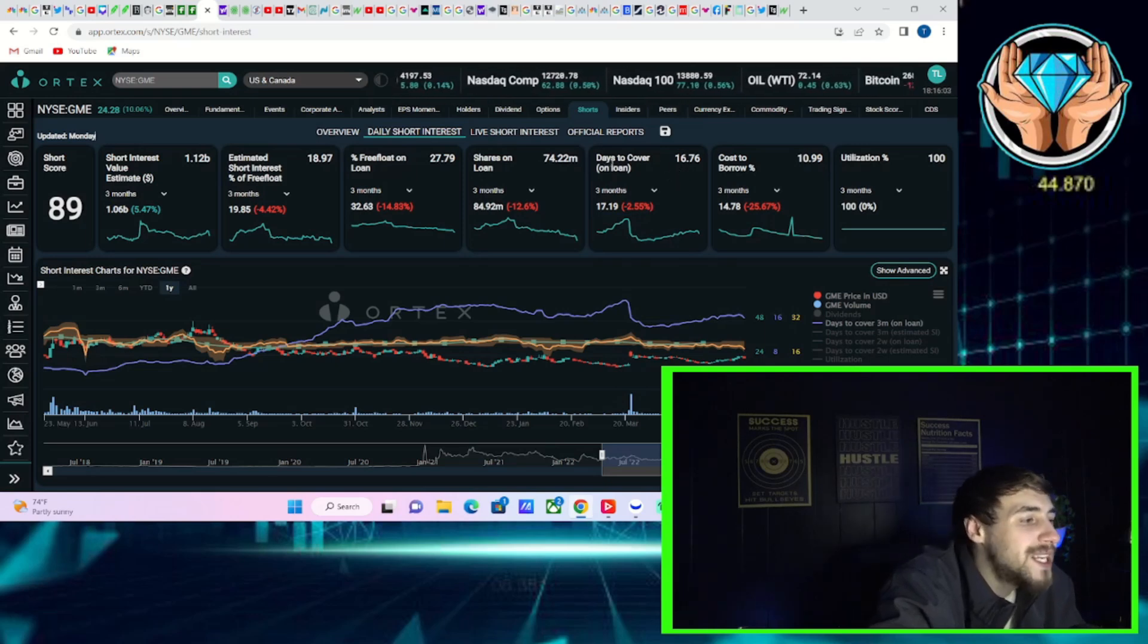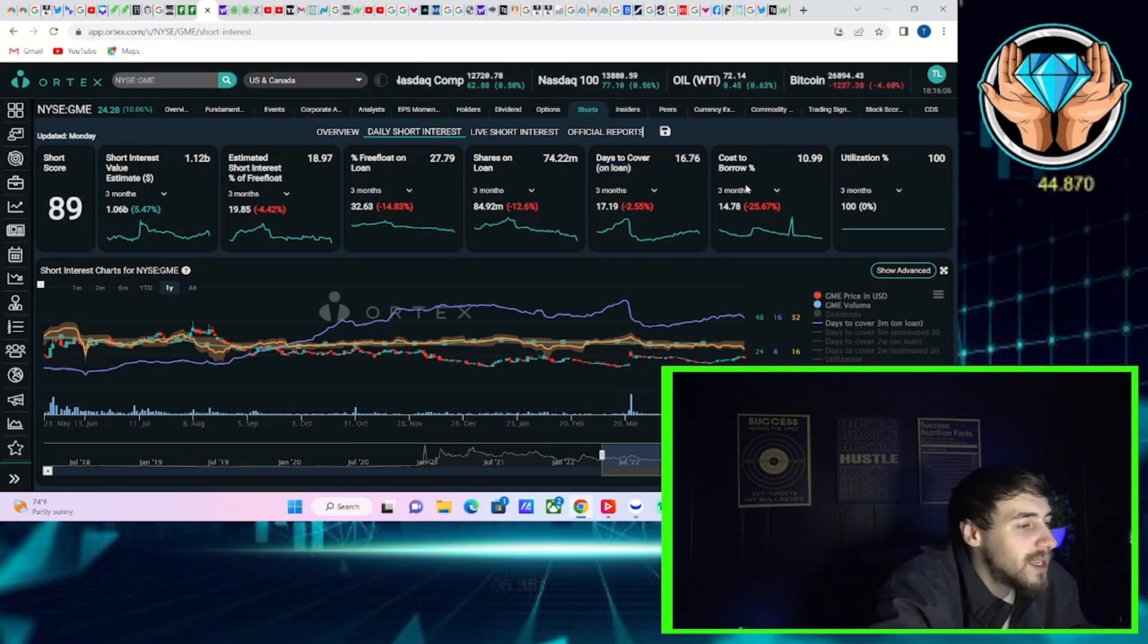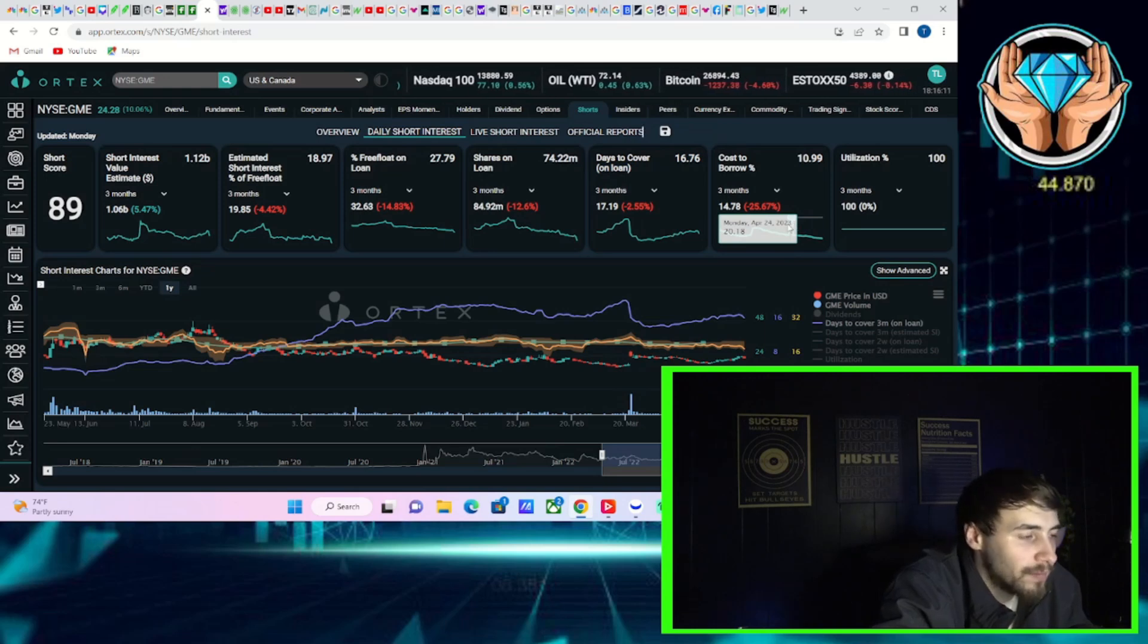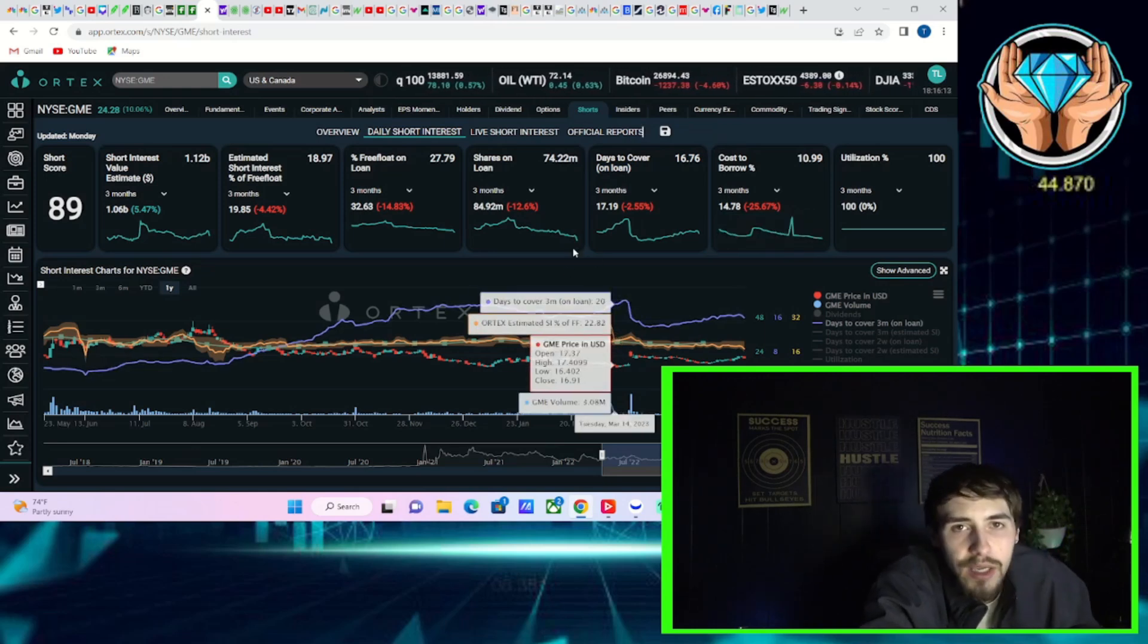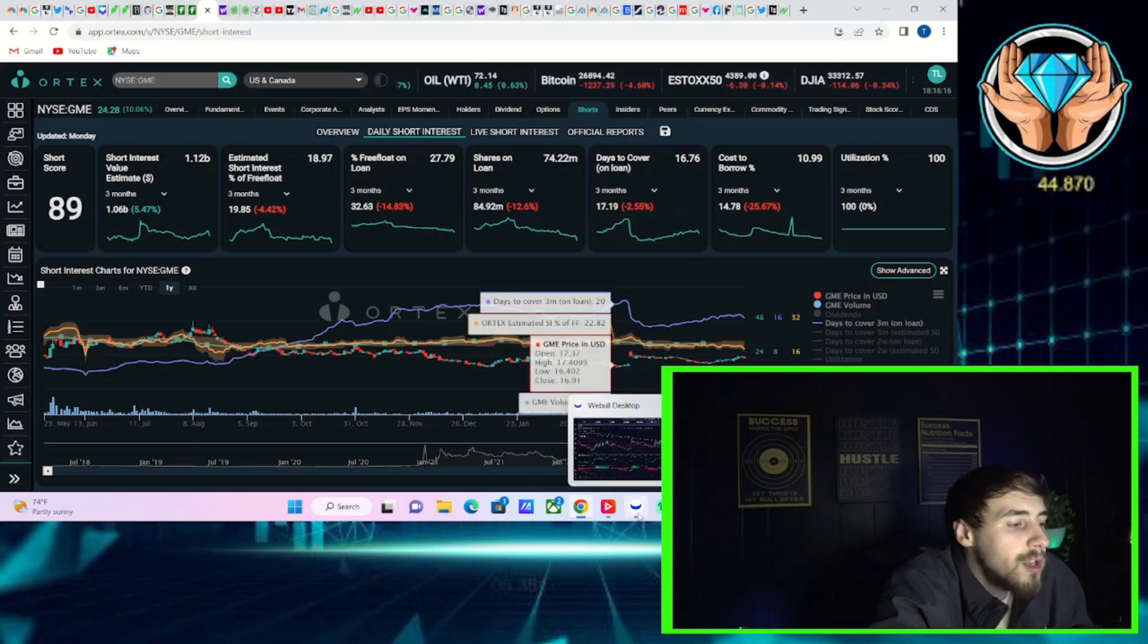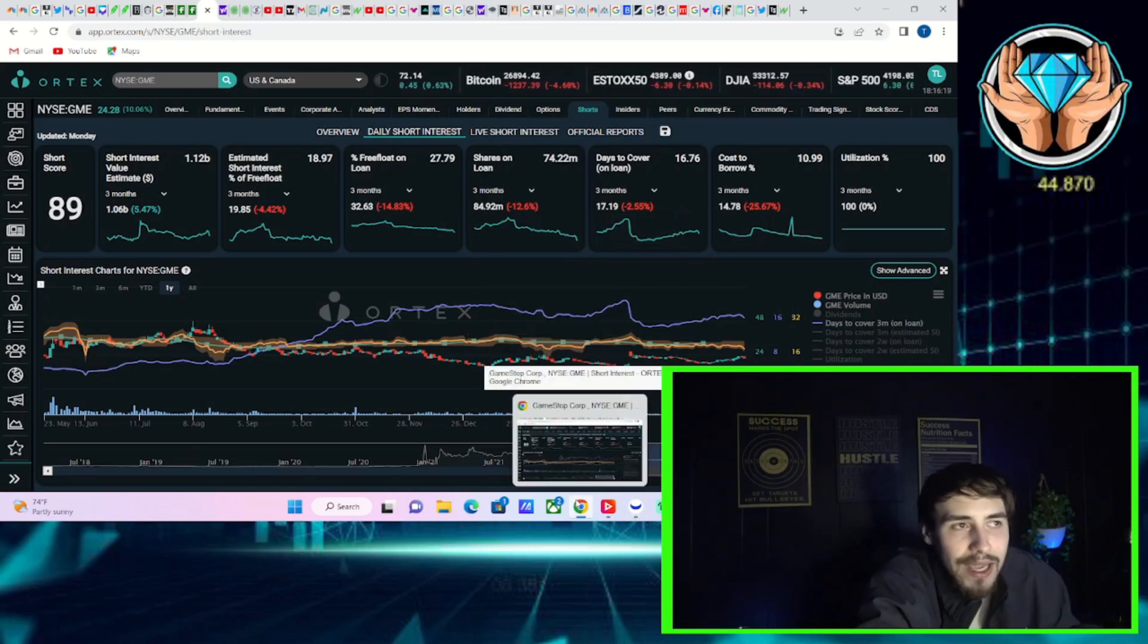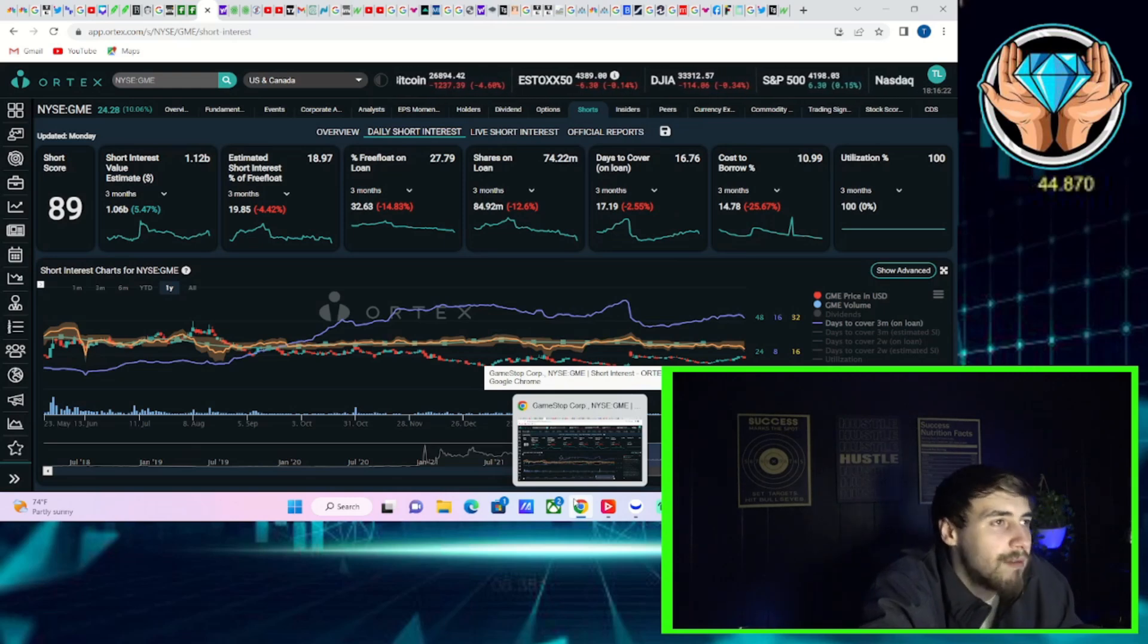That means it would take 16, almost 17 days for shorts to cover on their short positions if they needed to. And what that's basically telling you is volume has been low. And when volume is low, there's obviously not as many shares trading hands. Liquidity is a little bit more stretched.